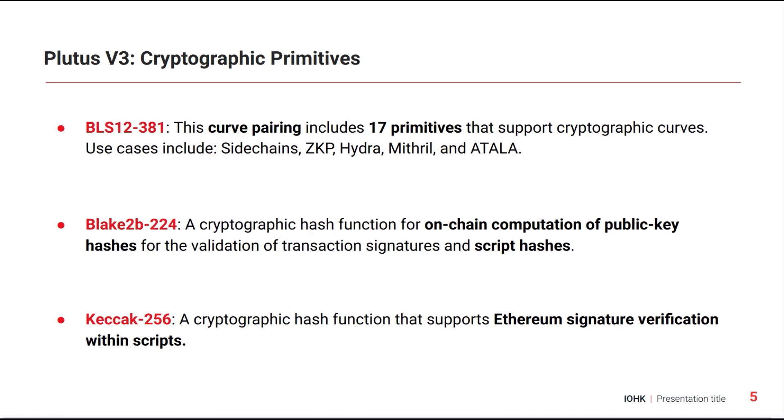There are three groups of new cryptographic primitives. One is about BLS12-381, an elliptic curve pairing that includes 17 new primitives supporting cryptographic curves. Use cases include sidechains, zero knowledge proofs, Hydra, Mithril, and Atala.